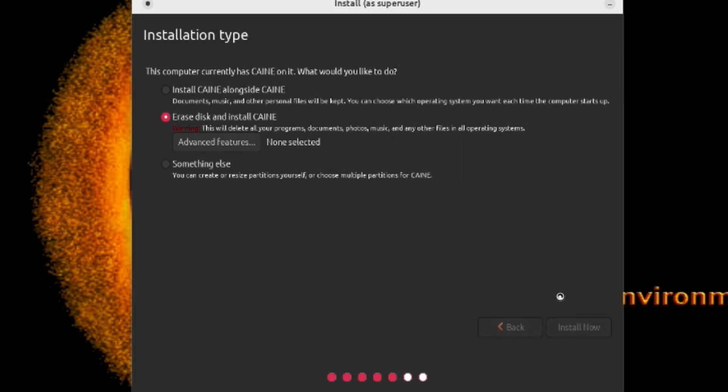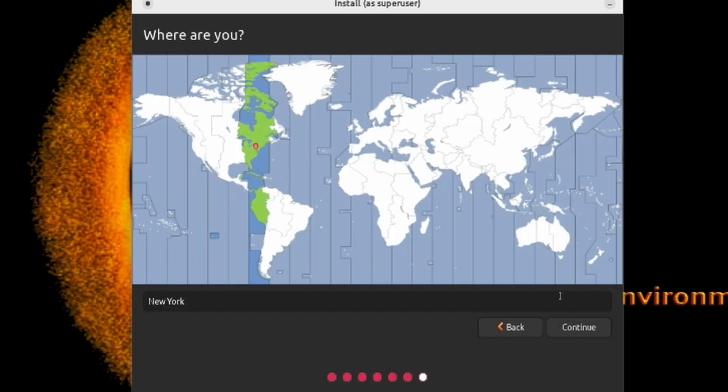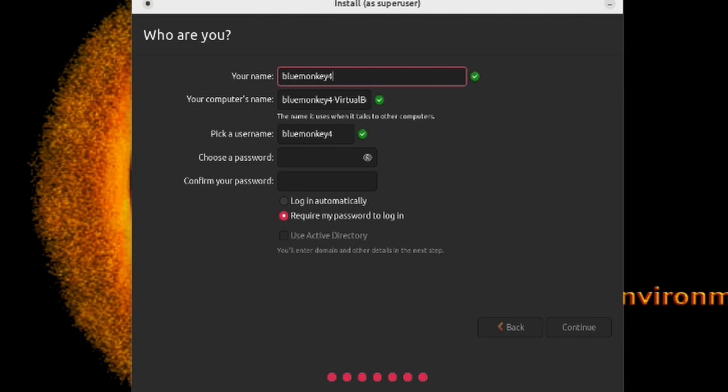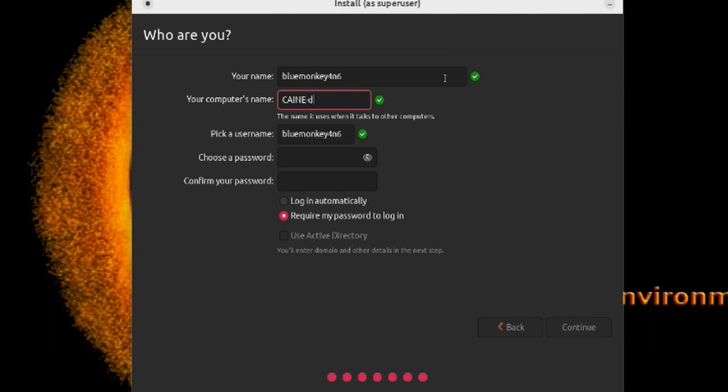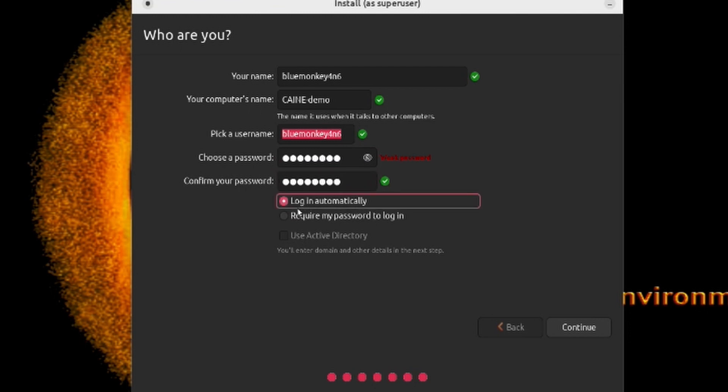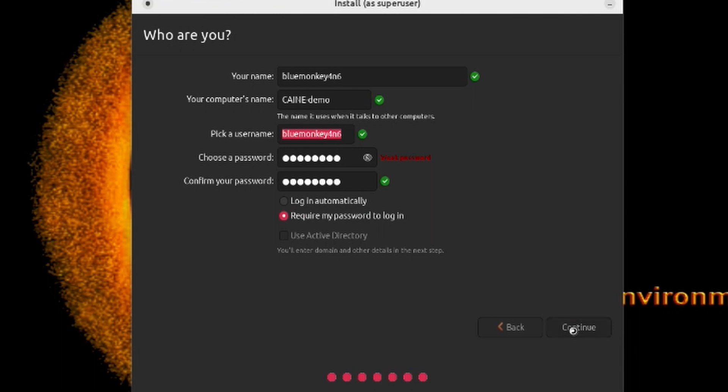Next, you will be prompted to select your time zone. I'm going to leave it as the default of Eastern Time Zone of the United States. Next, you will enter the name of a user account to create. You also get the name, the machine, and the password. And then lastly, you get to choose whether you want to log in automatically or require a password. So for security's sake, it is always safer to ask for a password before you get to log in. You can also choose to use Active Directory if you are on a domain and have that running. So when you're all ready, go ahead and click Continue.